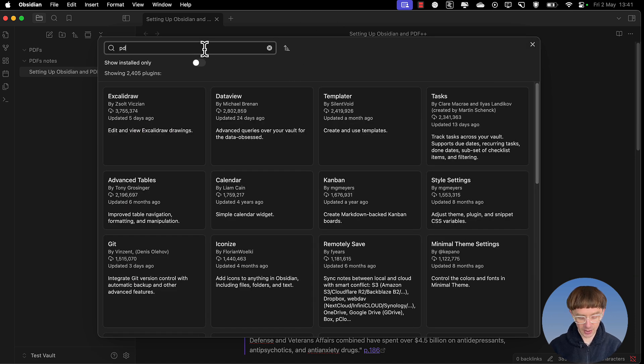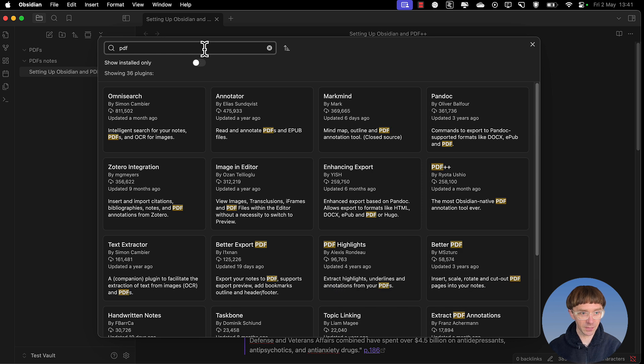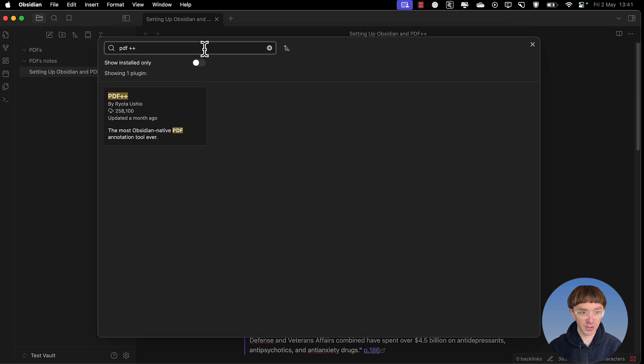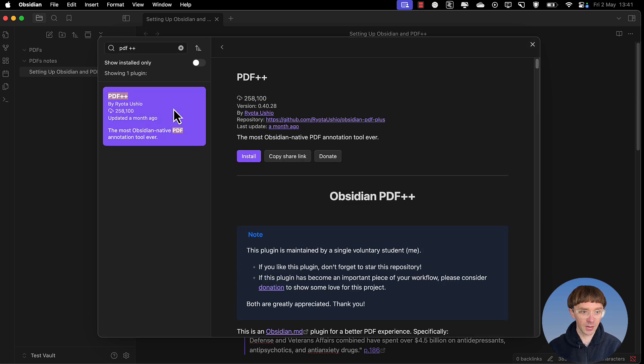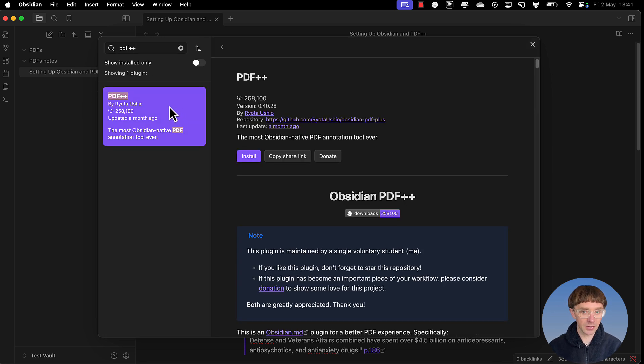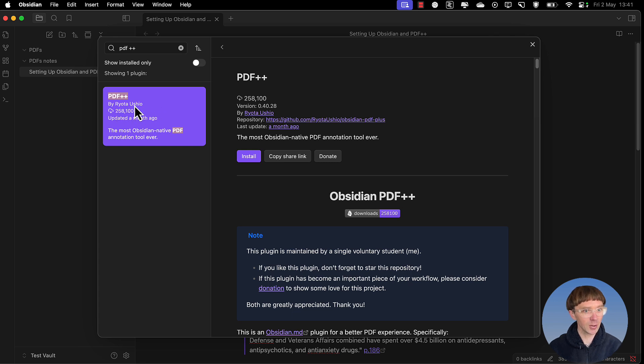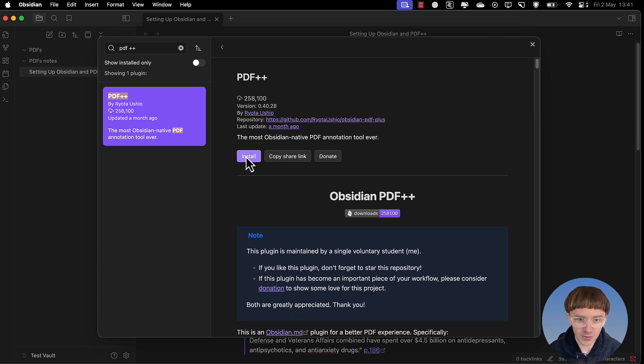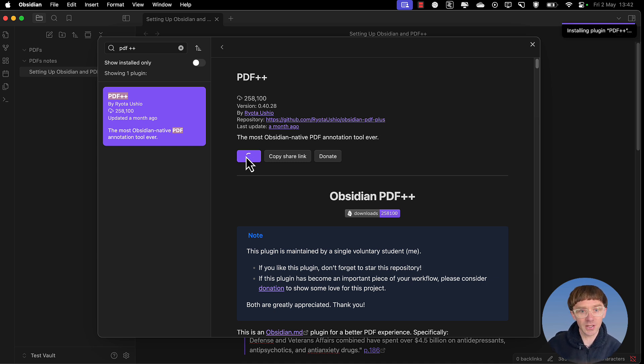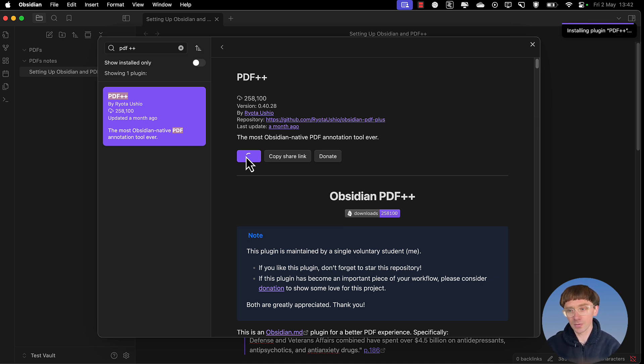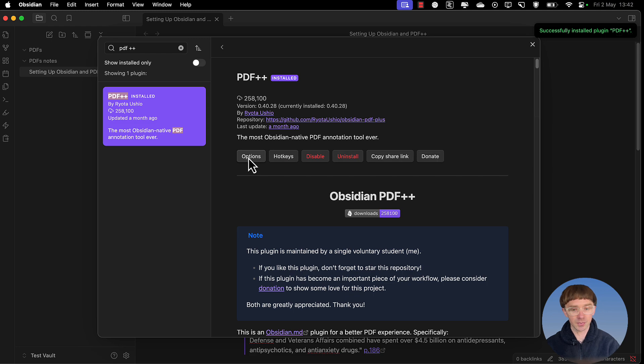Under here you put pdf plus plus and oragato gozaimasu to Raiota Uishio. So we go install. This will install the plugin into the vault and then you click on to enable.